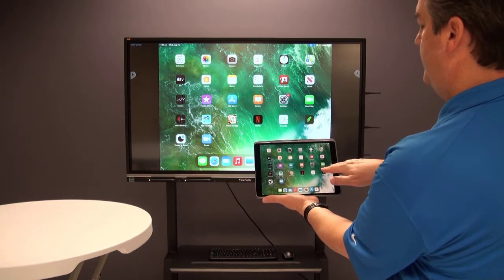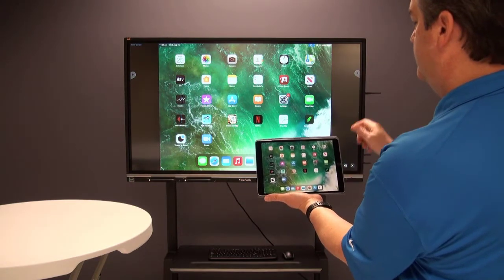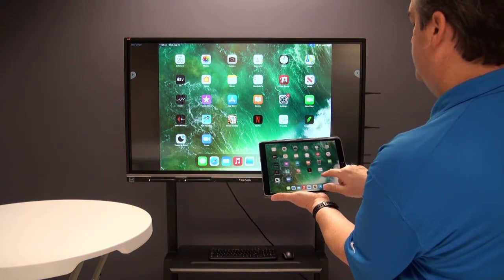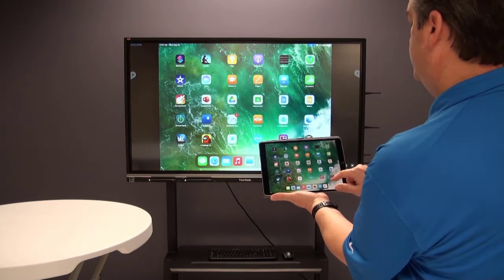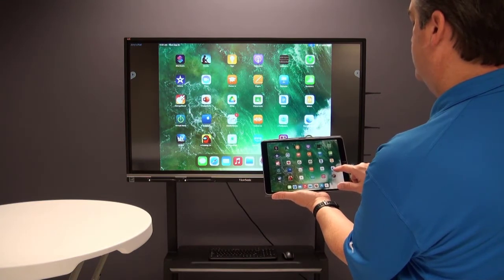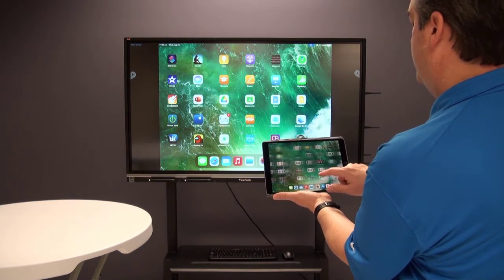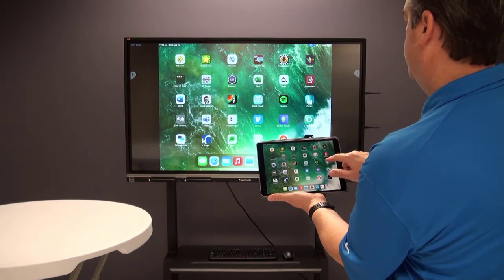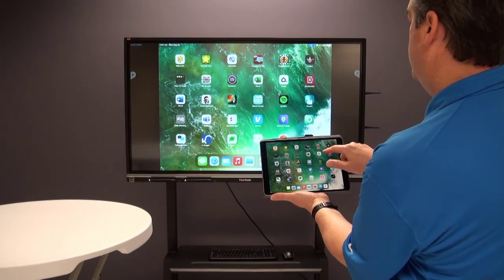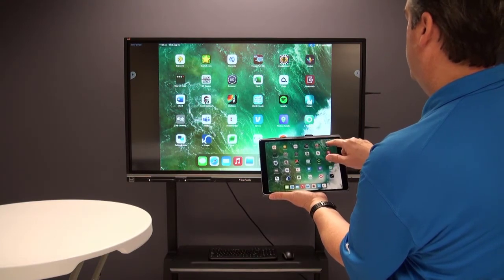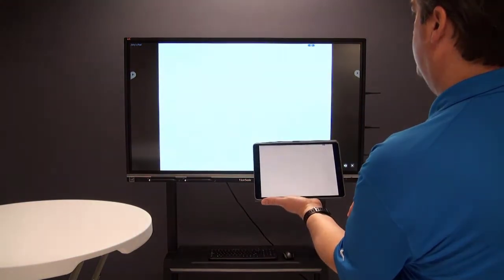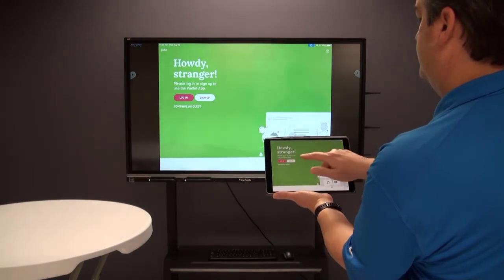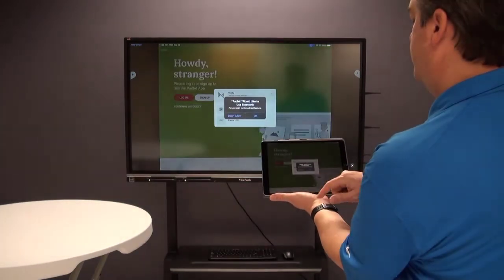I'm going to touch on my iPad and now you can see exactly what's on my iPad shown up on the big screen. If I want to show something to the students, I can scroll over to wherever that icon is — maybe something like Padlet, so I'll click on Padlet.